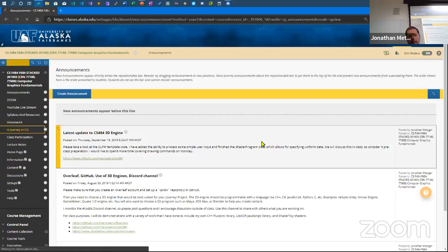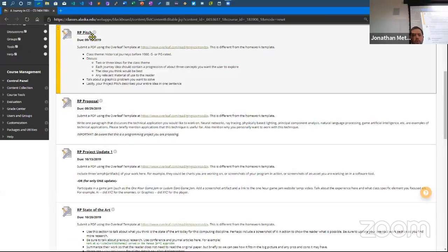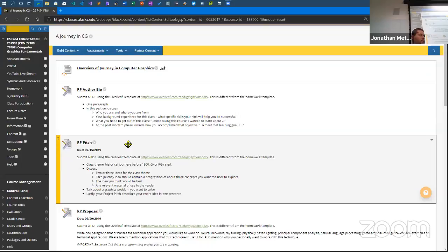I went ahead and filled these in and put the due dates on them. At this point in our research project, we have all submitted a pitch for what we'd like to work on — what kind of historical journey we'd like to base our graphics project around.